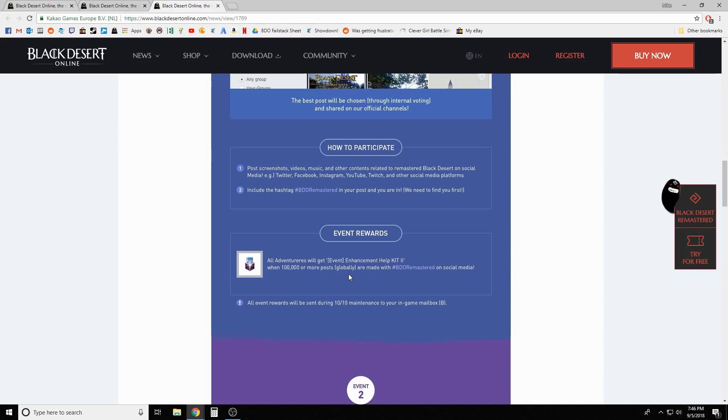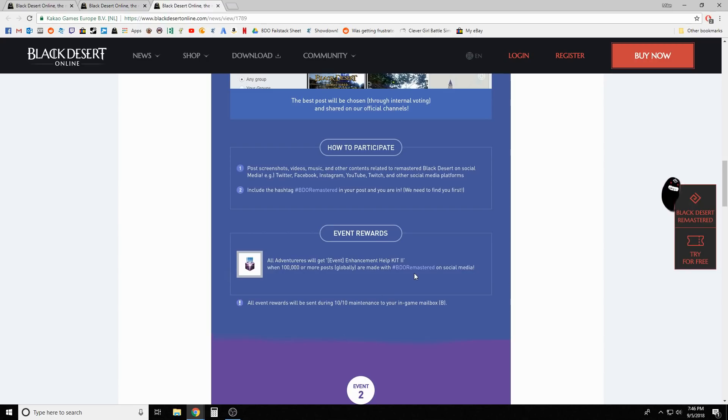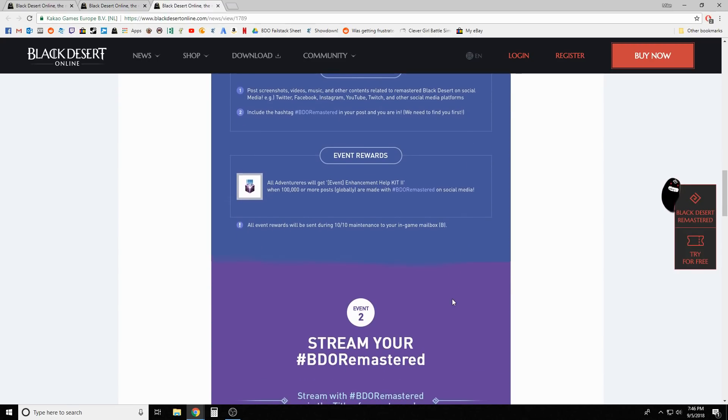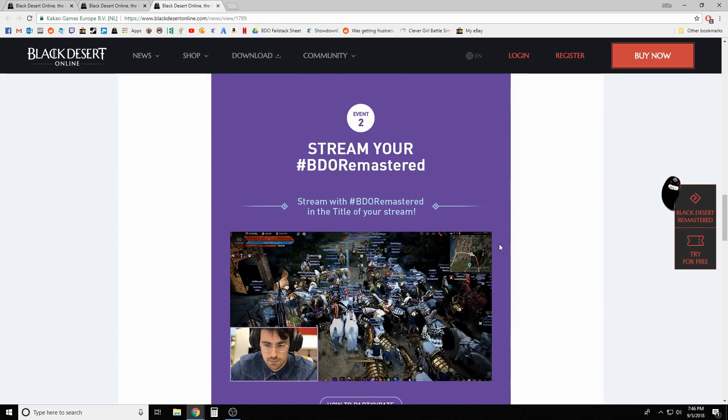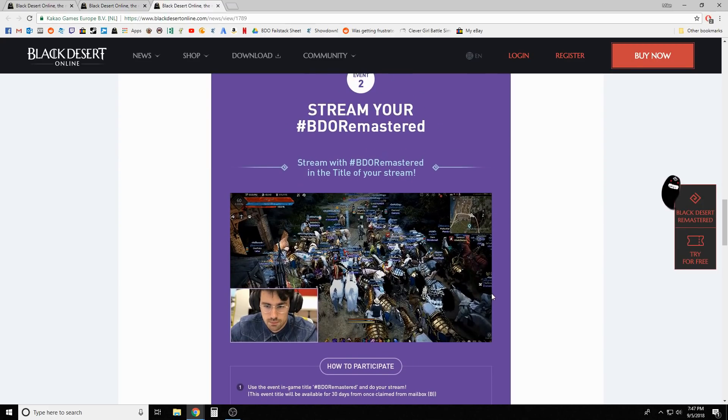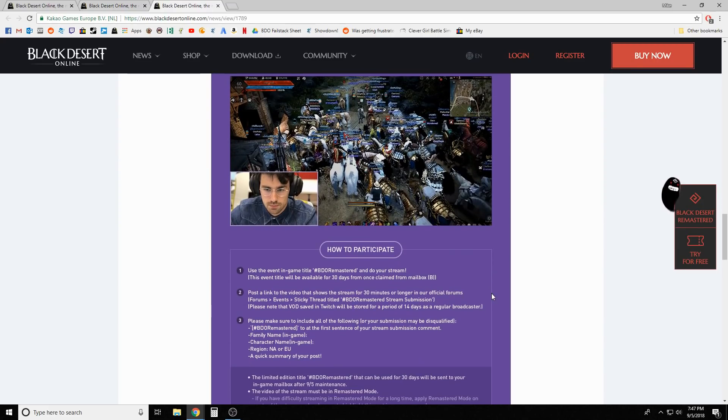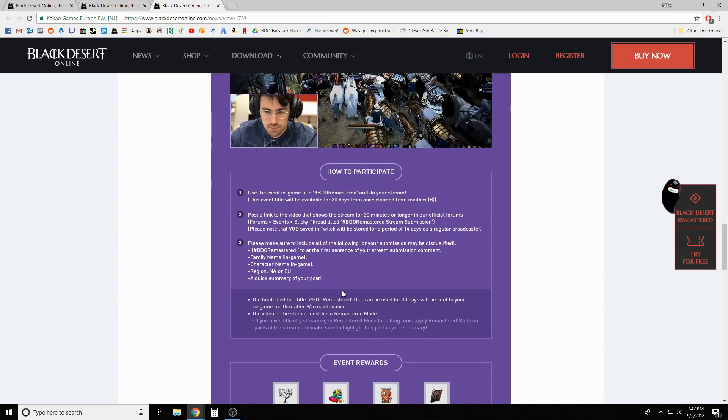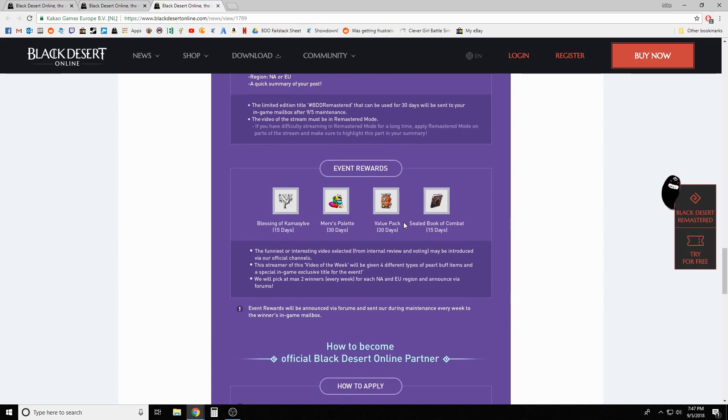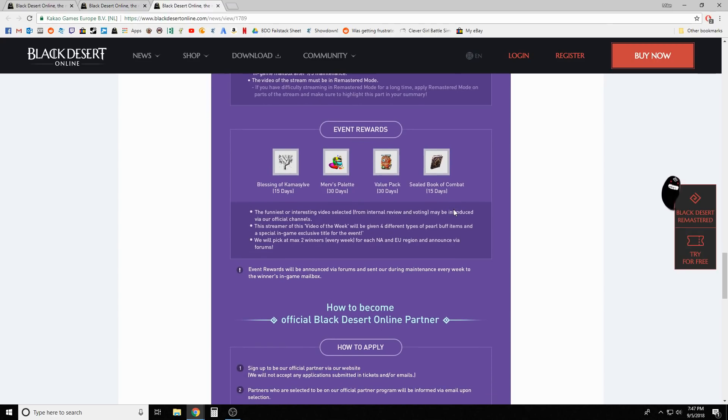You include the hashtag video remastered in your post and then you're entered for it. Once it hits a hundred thousand people globally, all adventurers are gonna get an enhancement help kit too. I'm willing to bet it's gonna be something like black stones, maybe some sharps or hards, or most likely some valks cry and possibly some cron stones.